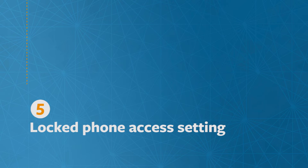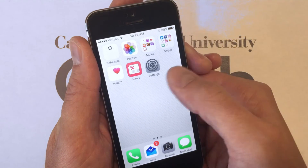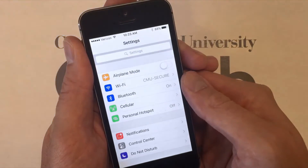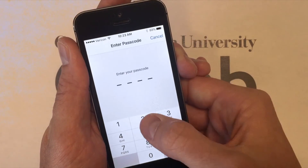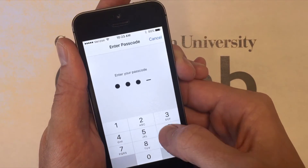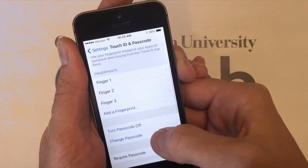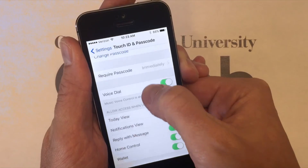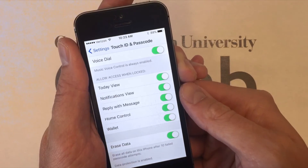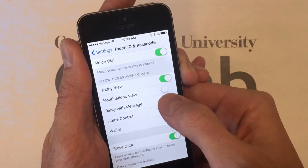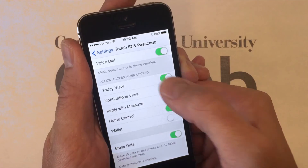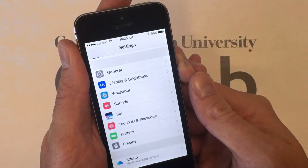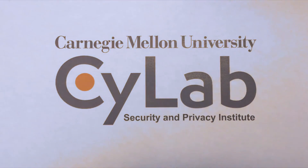Lastly, you can limit what your phone can do while it's locked. Under Settings, go to Touch ID and Passcode. Enter your passcode if you have one, and in this menu you can remove certain things from being shown when your phone is locked, like any notifications, the ability to reply to messages, or your phone's wallet. There you have it. Stay safe.